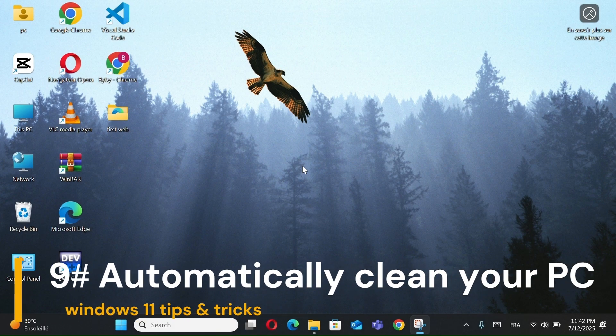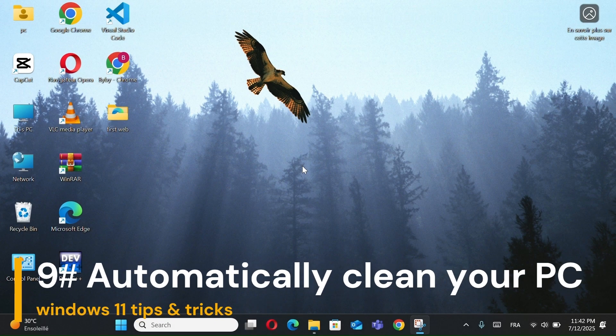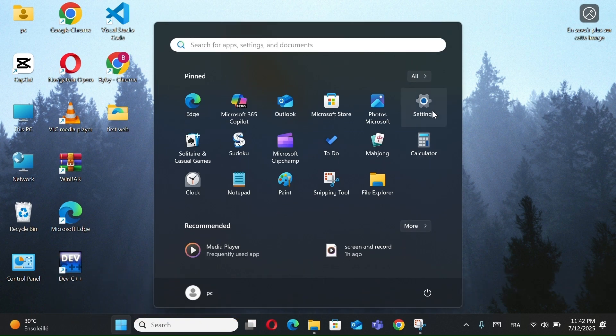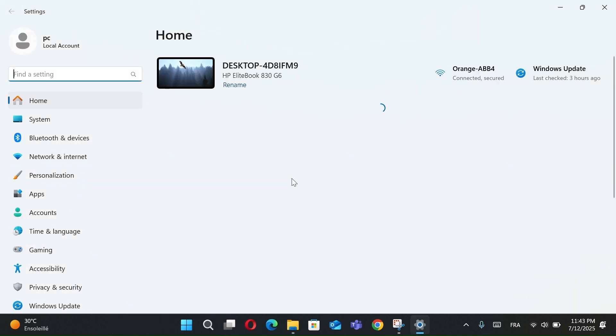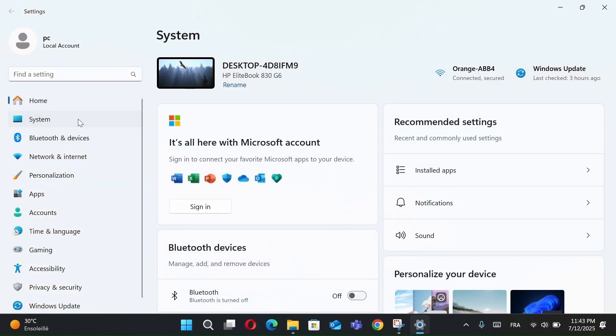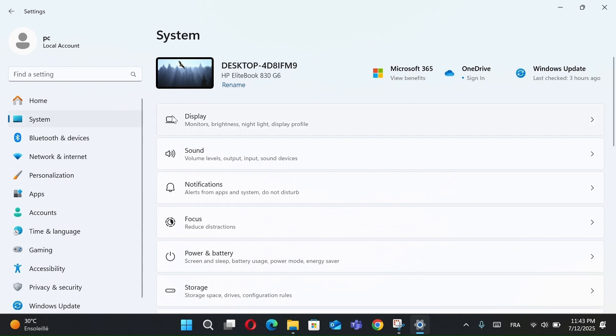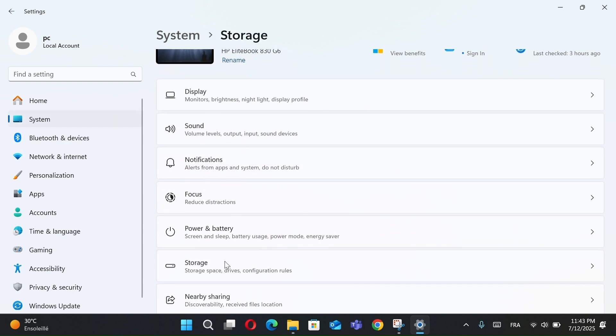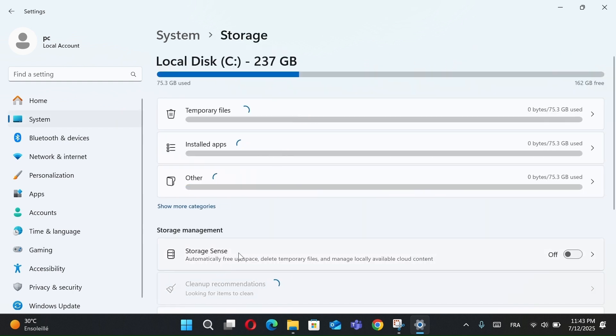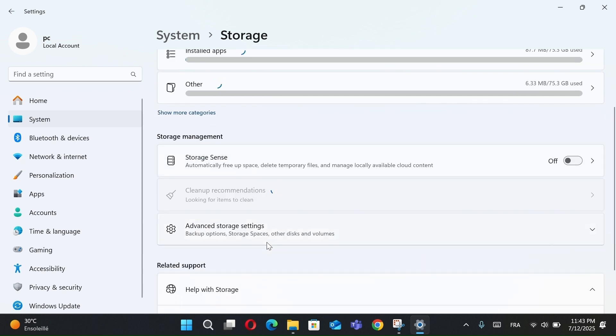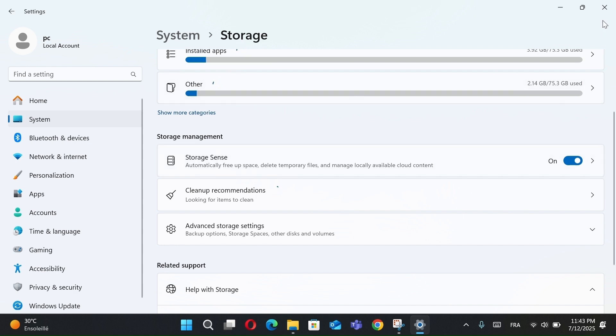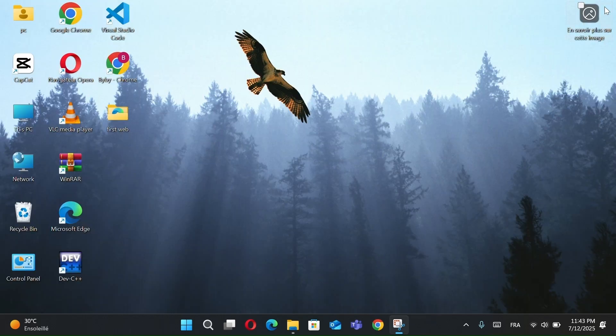Number 9, Automatically Clean Your PC. Just go to Settings, select System, click on Storage. Then scroll down and click on Storage Sense. Turn it on, and your computer will automatically delete temporary files, empty the recycle bin, and clean unused items in your Downloads folder. This helps keep your system clean without you having to do anything manually.